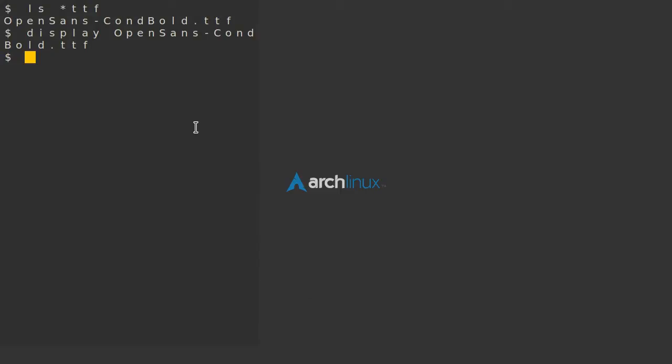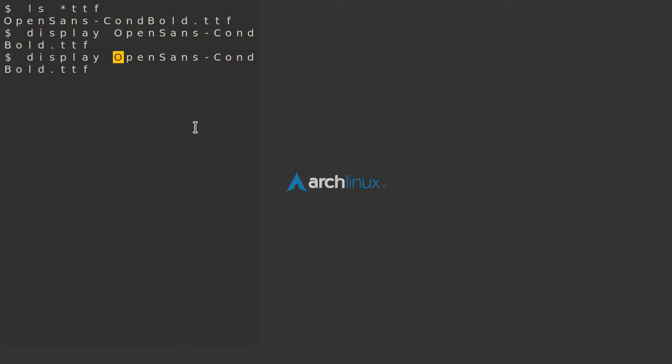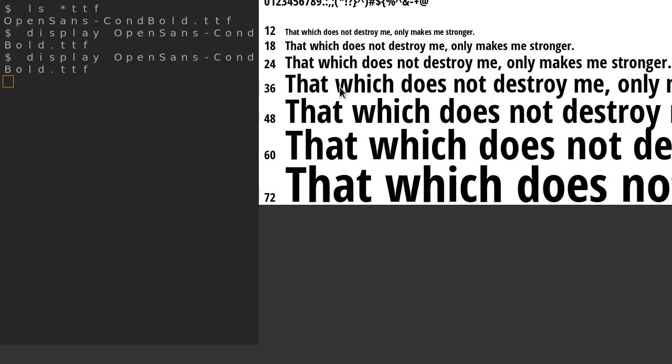Yeah, it's part of ImageMagick, and you can just give it any font file as the only parameter and it will display it. And this is just great.